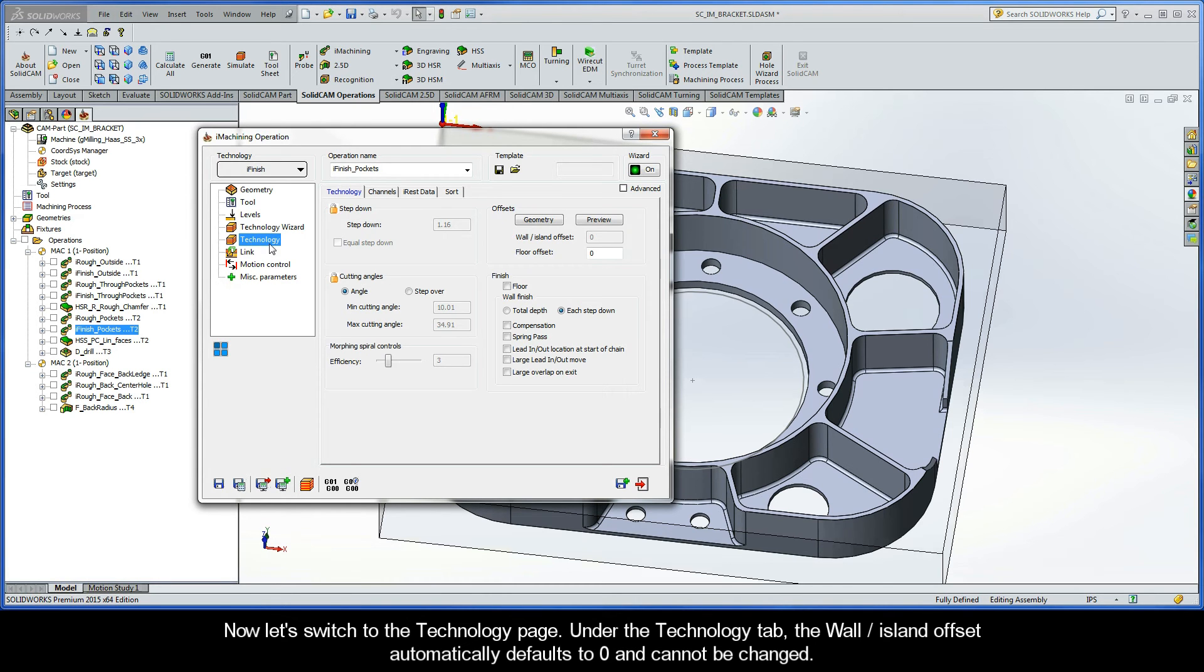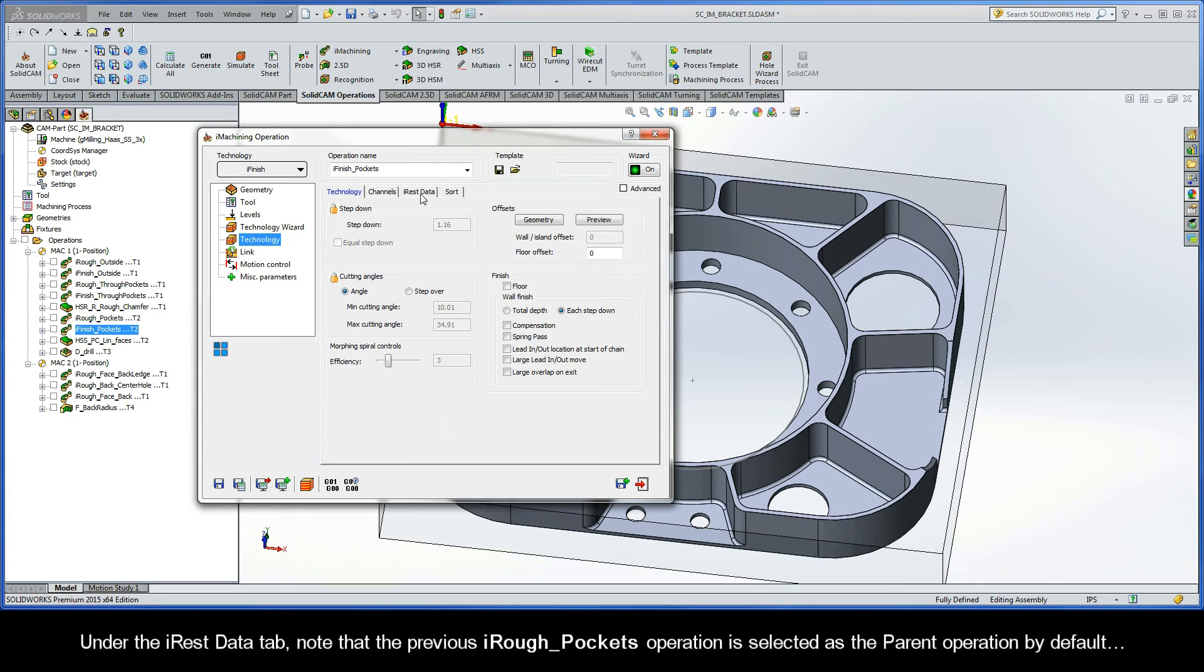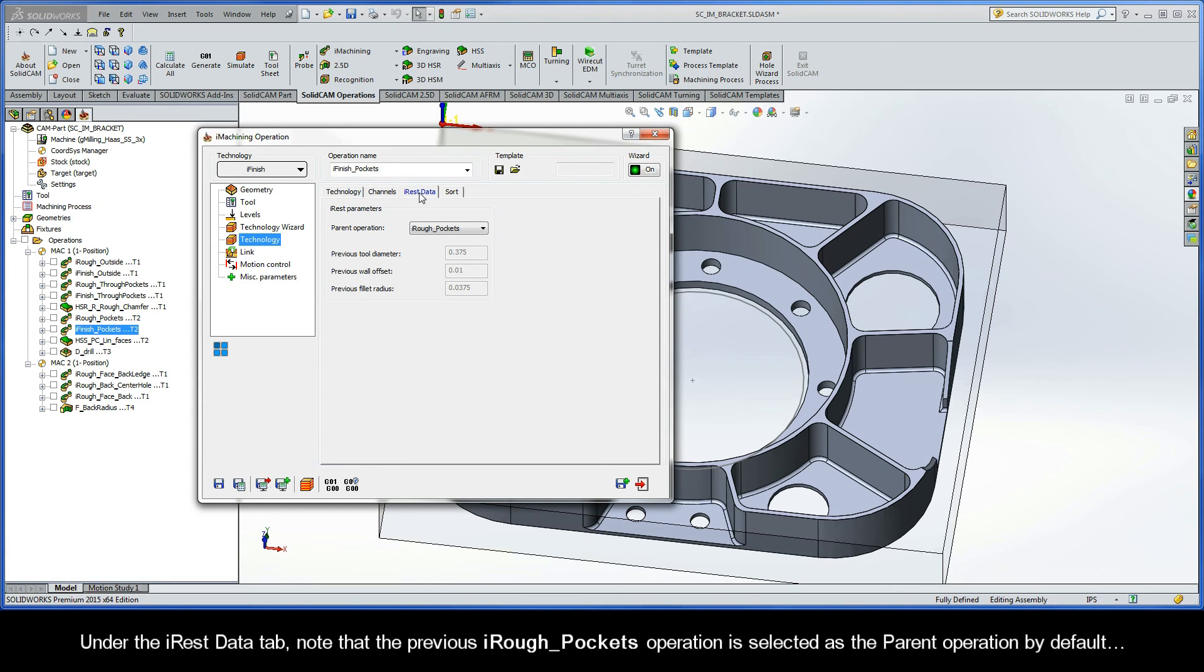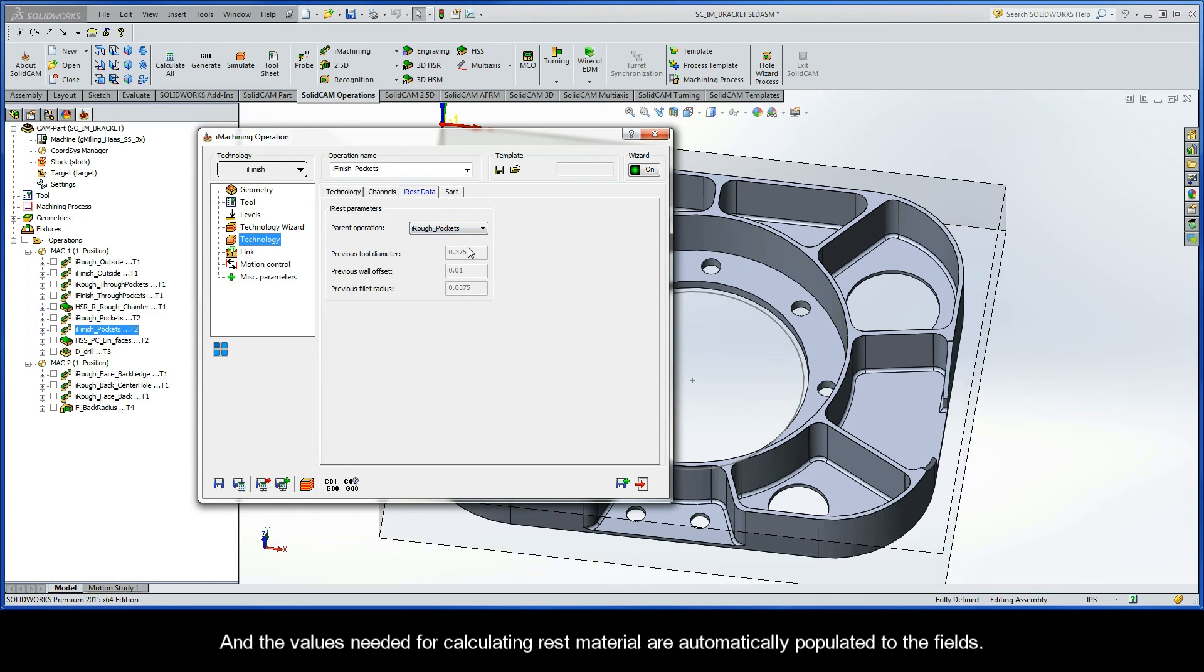Under the technology tab, the wall island offset automatically defaults to zero and cannot be changed. Under the iRest Data tab, note that the previous iRough pockets operation is selected as the parent operation by default. And the values needed for calculating rest material are automatically populated to the fields.